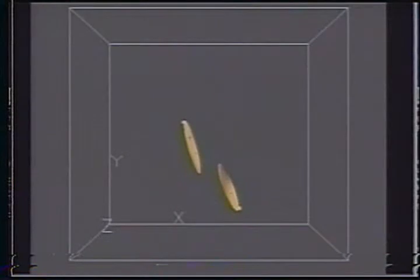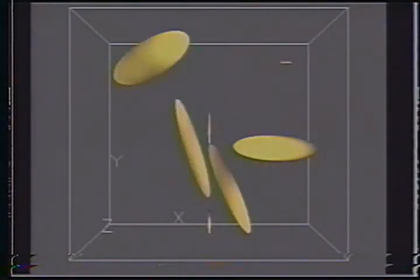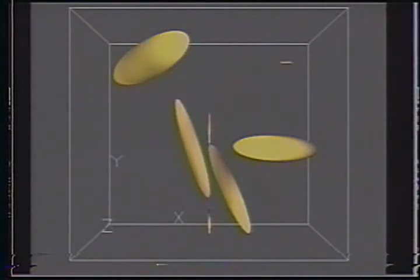Computing the second moment defines an oriented ellipsoid over a region outlined by the isosurface. We now generate field lines emanating from the computed ellipsoids.